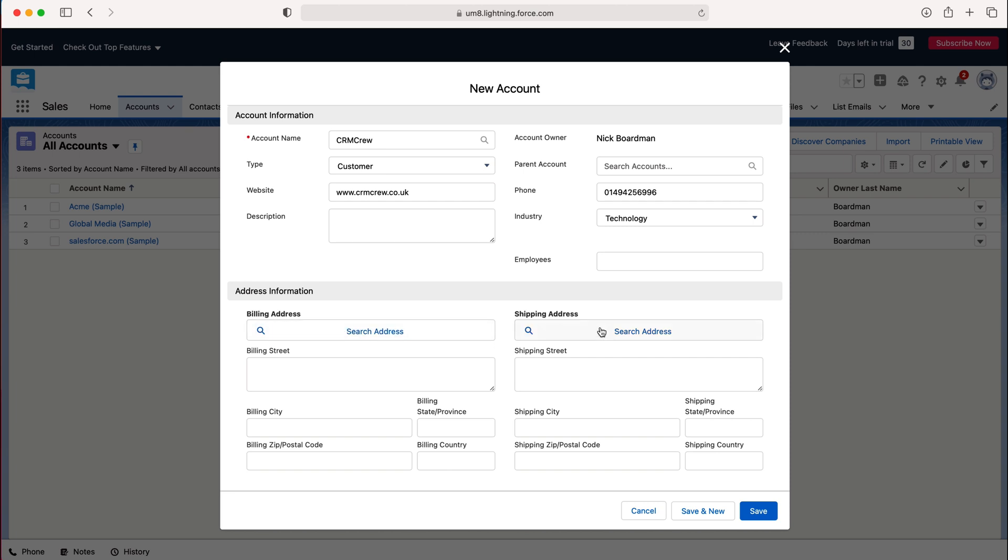And then down the bottom here we can put a billing address and a shipping address. So a billing address obviously where you're sending your invoice to and shipping address might be if you're sending products. Let's say their billing address is their headquarters, shipping address is their warehouse in an entirely different location. Obviously you want to be recording both so go ahead and do that if you so wish.